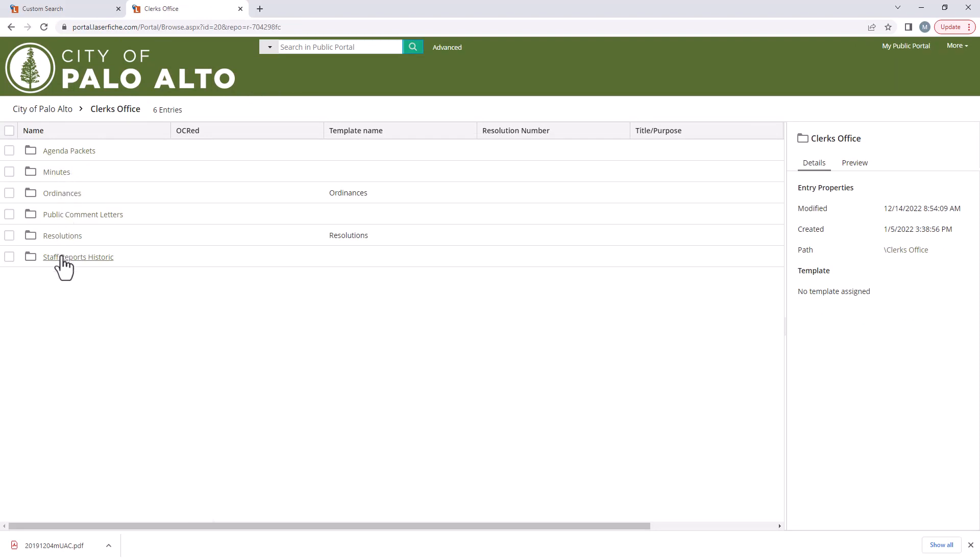Many of our files are first sorted by document type, then further sorted by meeting group or year.